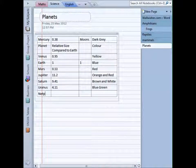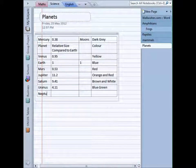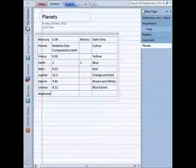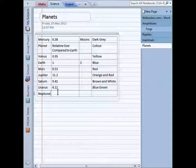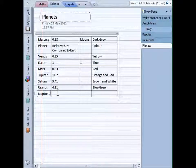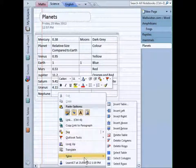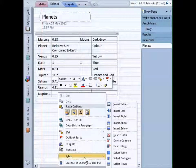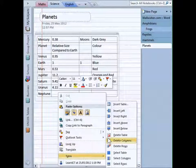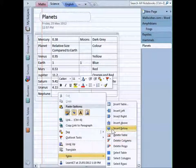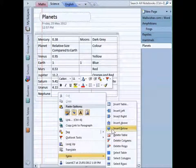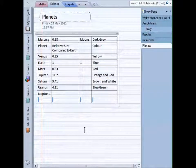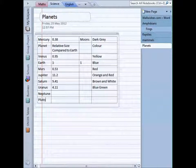I can also right-click and go down to table and I can have insert below. That puts another one in as well, so that would be my Pluto row.